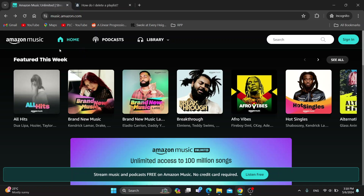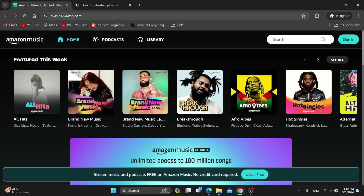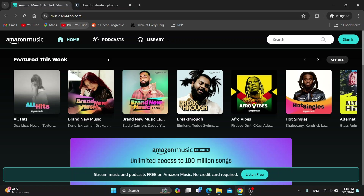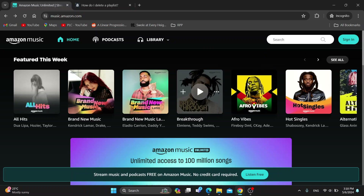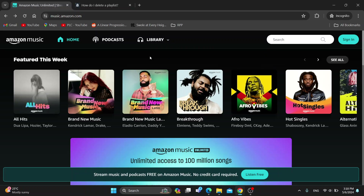The first thing you want to do is go ahead and open up the official Amazon Music website at music.amazon.com. After opening it up, you'll be greeted by the main page where you can go ahead and sign into your account in the upper right corner. Click on the sign in button and after logging in, you'll be greeted by this main page right here.